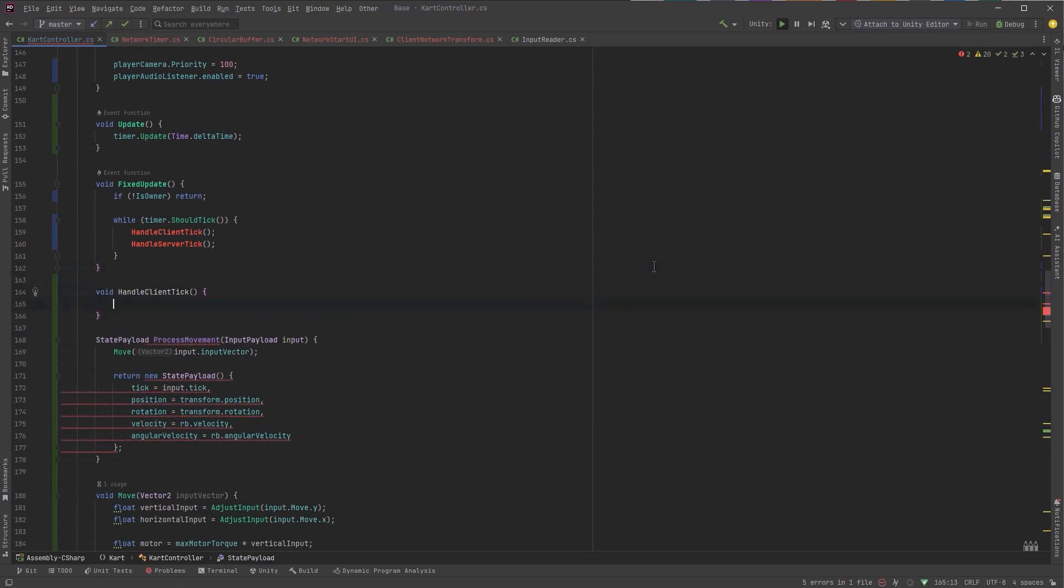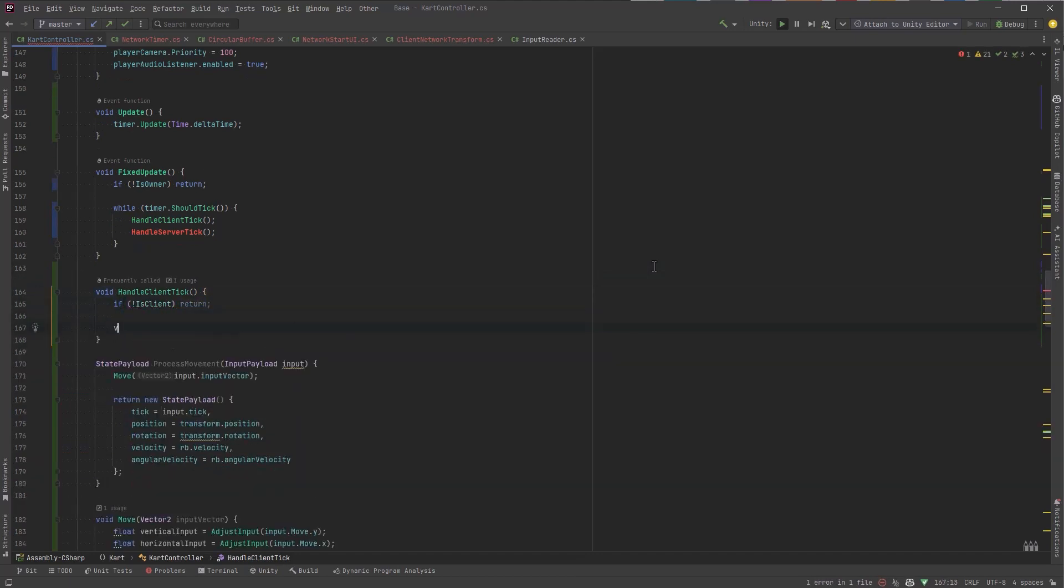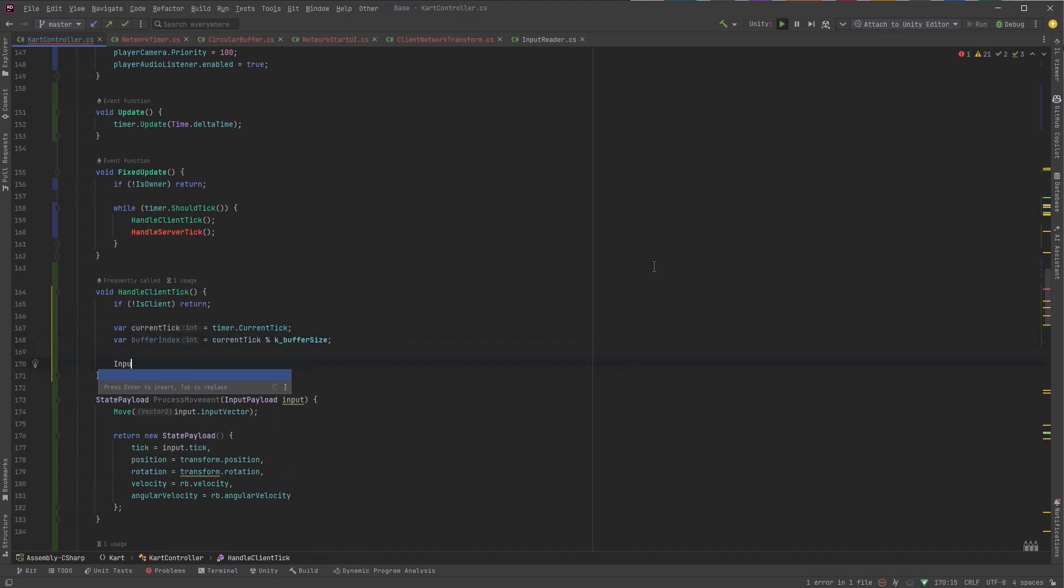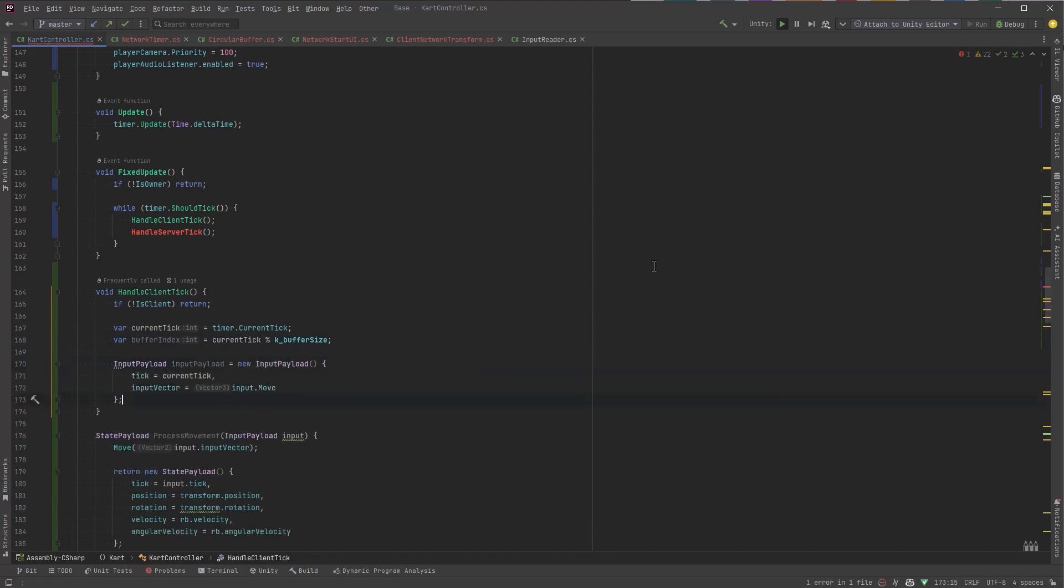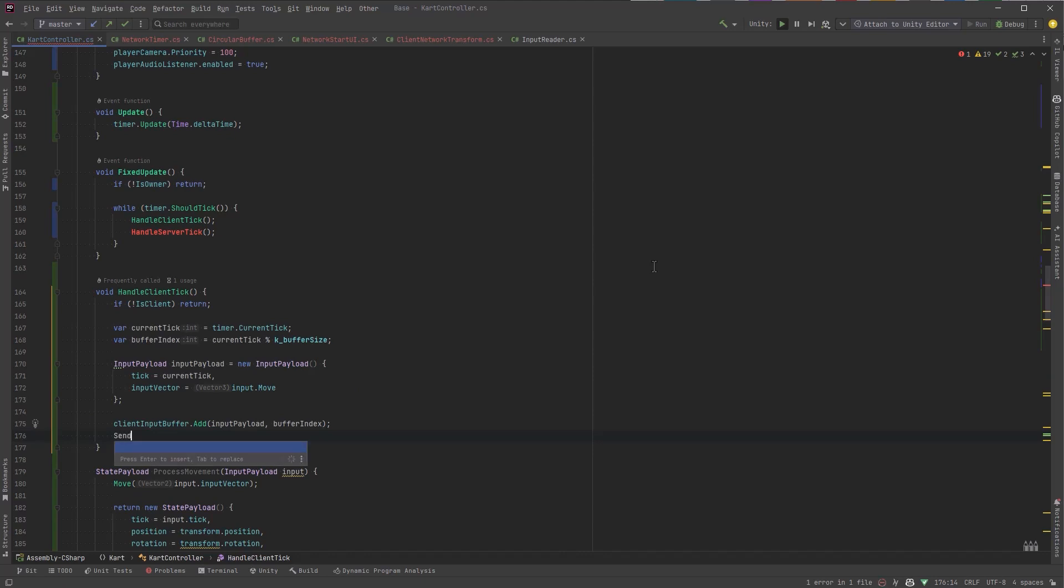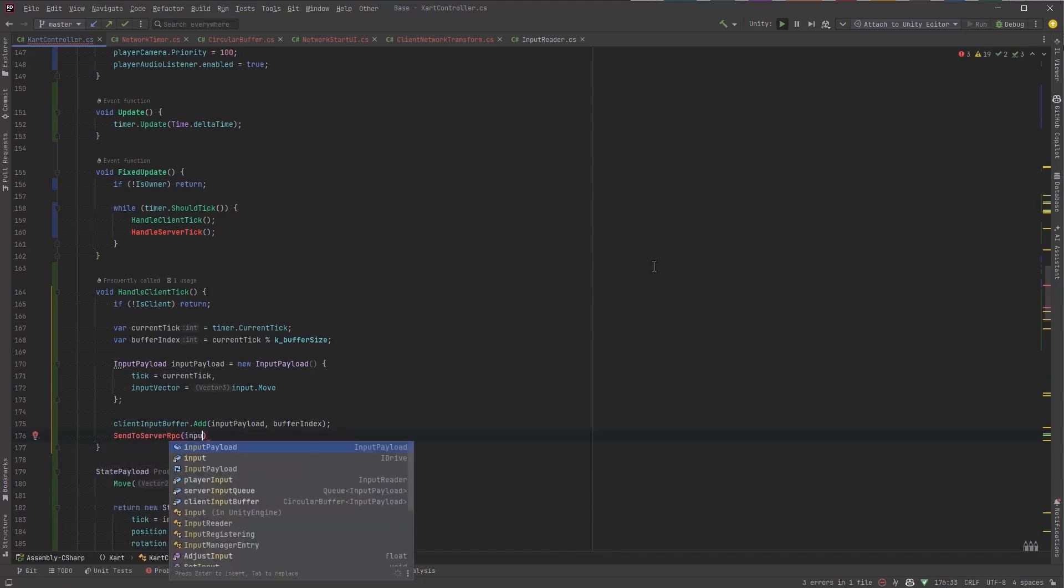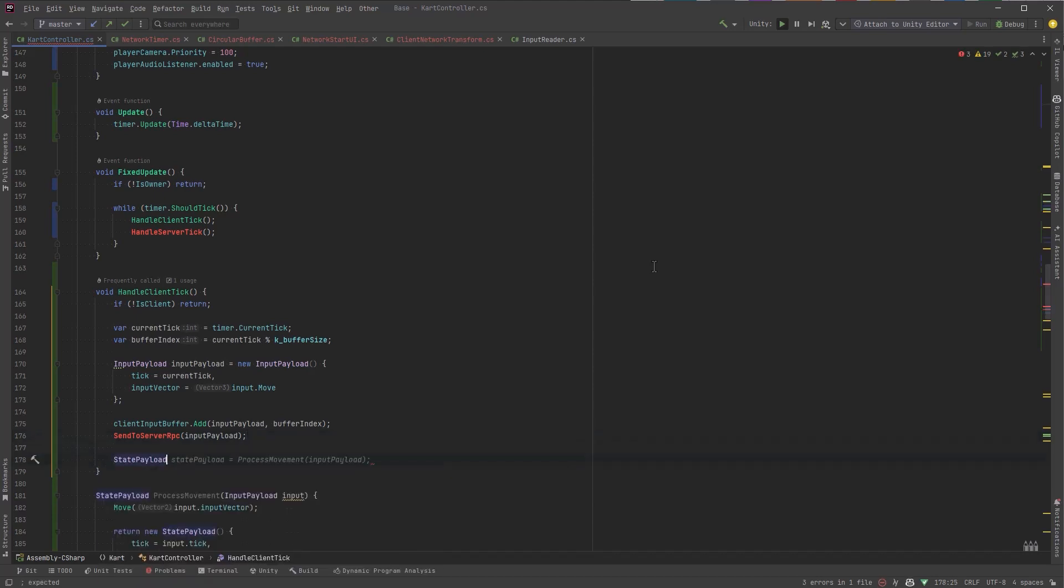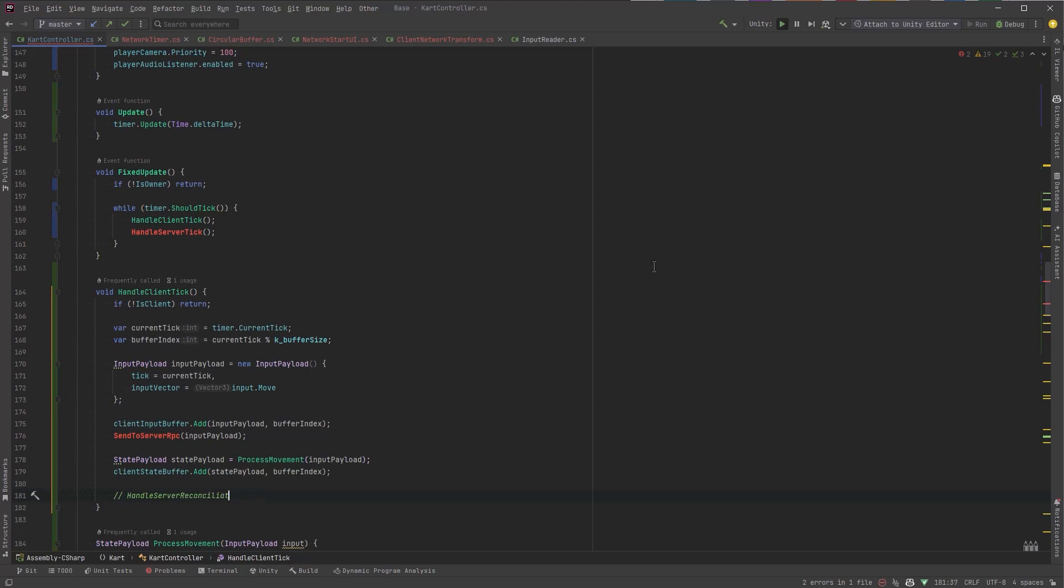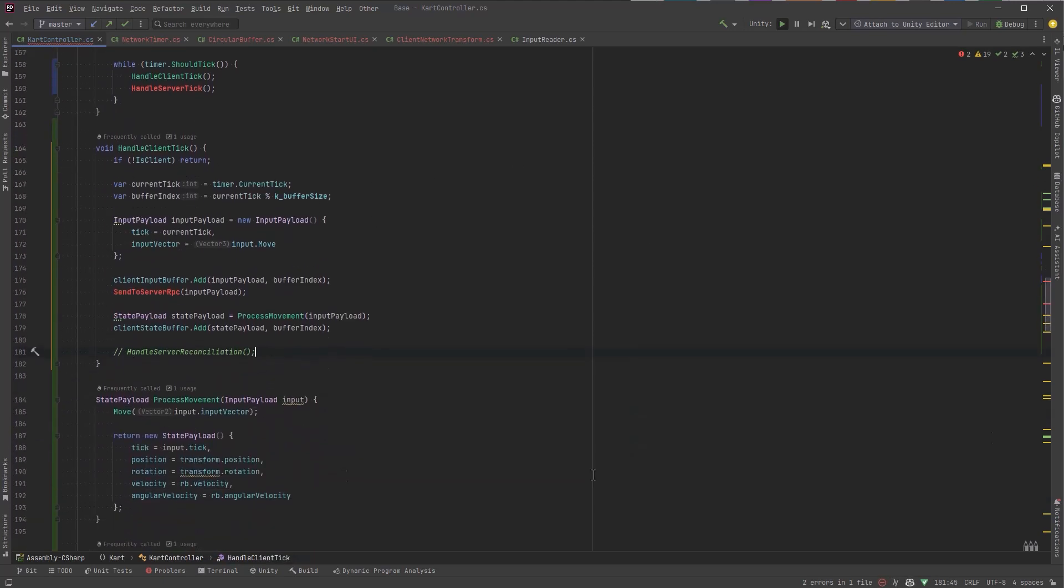Now we can implement our handle client tick. If we're not the client return. Next let's get our current tick from the timer. Now based on the tick we can figure out where the buffer index is in our client input buffer to store this information. So assemble the payload put it into the buffer and then we want to send that information to the server so that it knows what we've been doing. So to do that we'll create a server RPC in a minute and we'll send it the input payload. Now we actually want to process this input on the client side and then we'll take that state payload and save it on the client side so that we can handle reconciliation at the end. So I'm just going to add a commented out method here for that. We're going to do the reconciliation part very last.